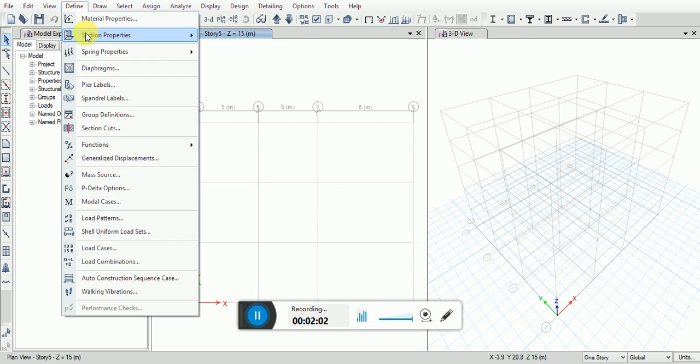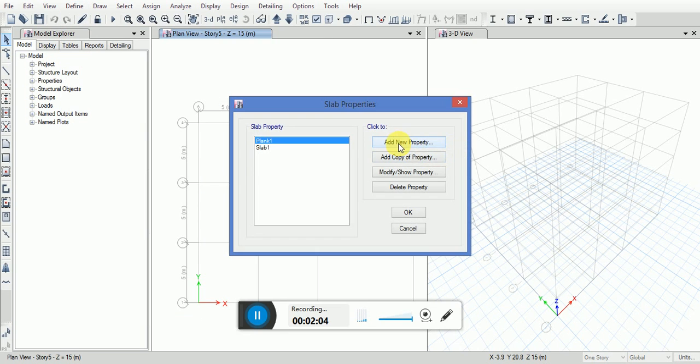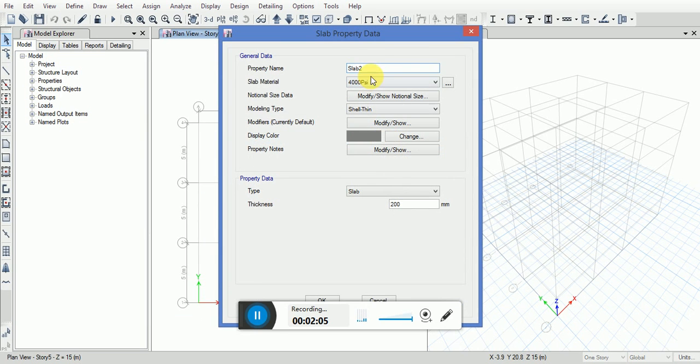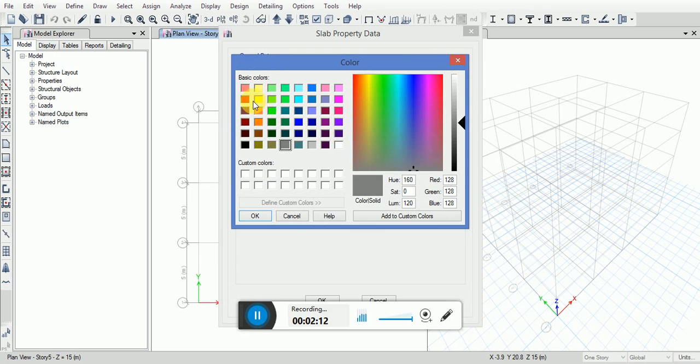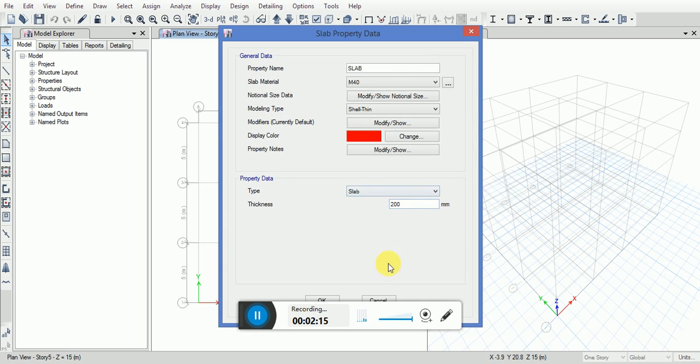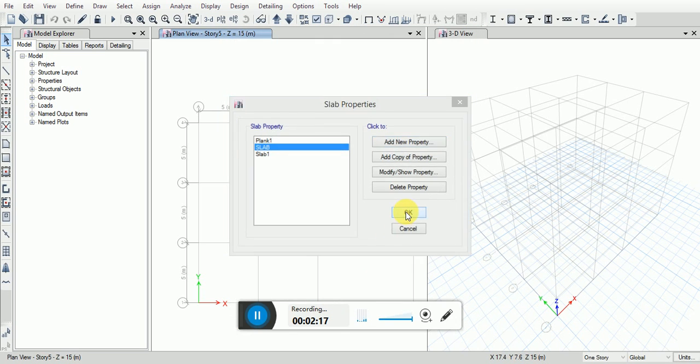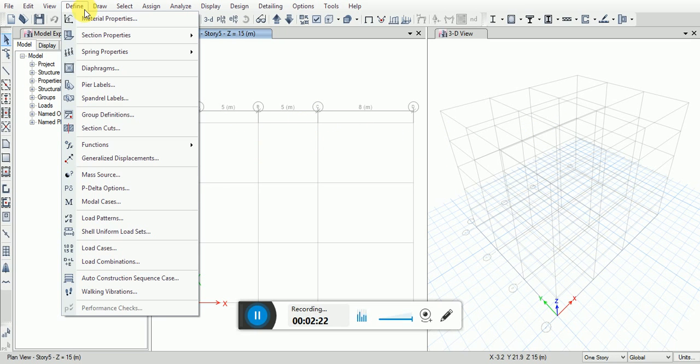Now defining slab section. Add new property, slab, material. Now all the material and section properties has been defined.